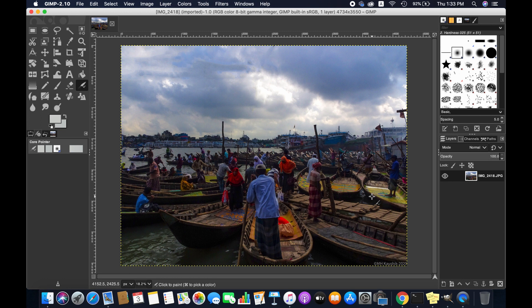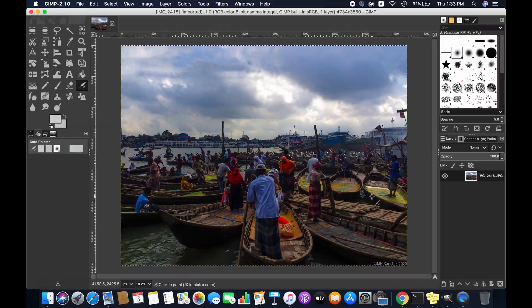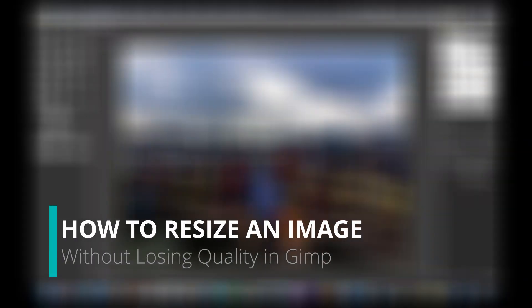We can easily resize images using online tools and normal photo editing software, but the problem is we mostly lose the quality of the images. In this video I'm going to show you how to properly resize an image without losing quality in GIMP.